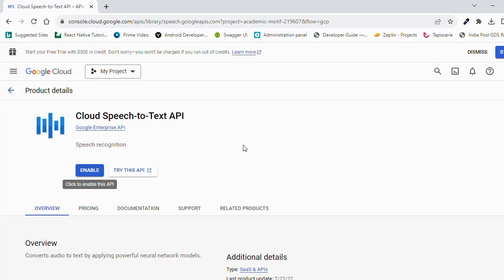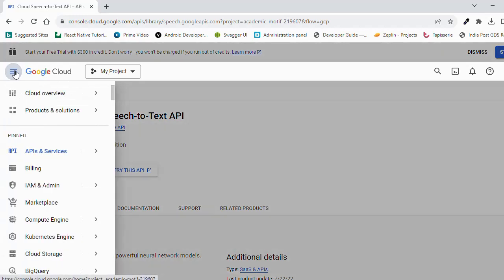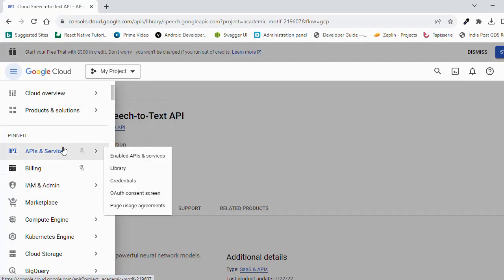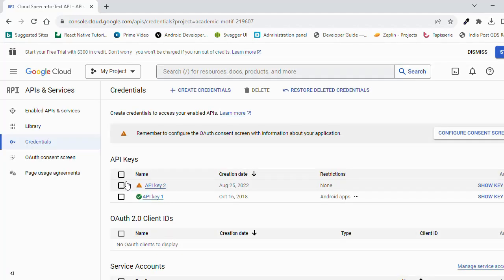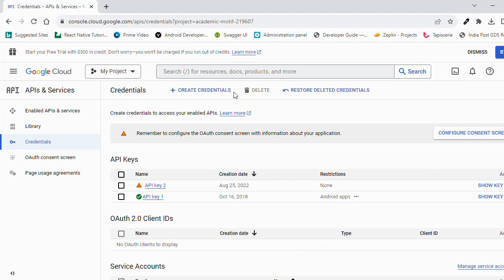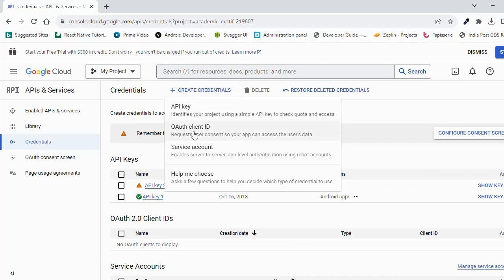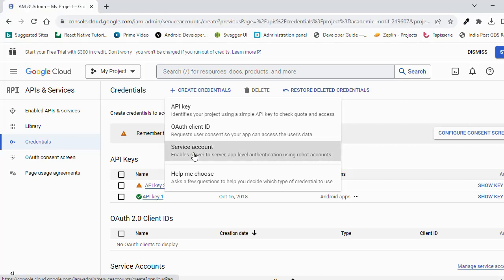Just cancel this. Go to the credentials. Select the project first. For me, it is already selected. Create credentials, Service account.